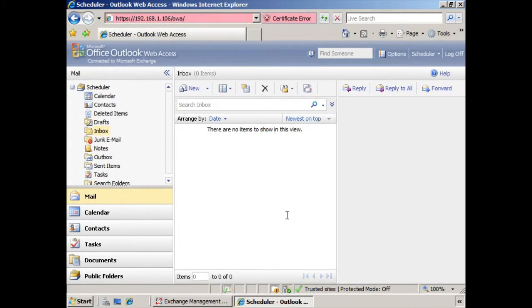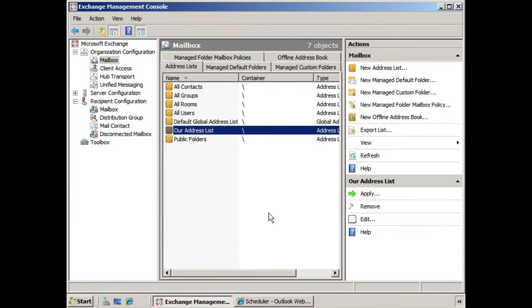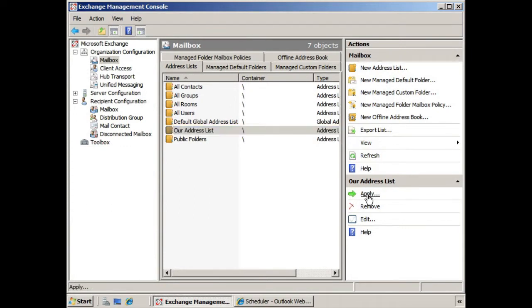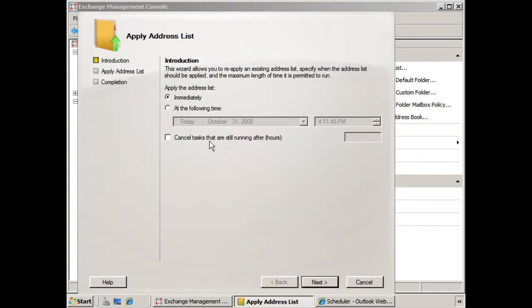So what we're going to do here is show you how to manually apply that address list. If we click the Exchange Management Shell, here we have the address list selected, and down here we have the option apply. Instead of waiting for it to be scheduled to be applied, we can just click this option here. And you see again it gives us the option immediately or at the following time. We'll leave it as immediately, we'll click next.